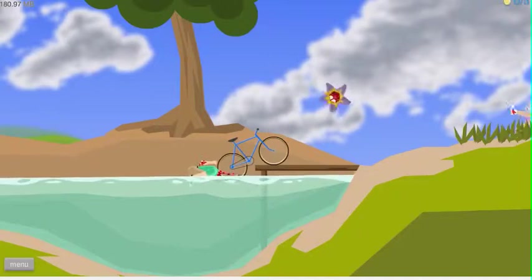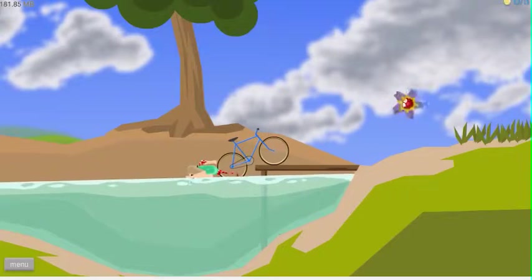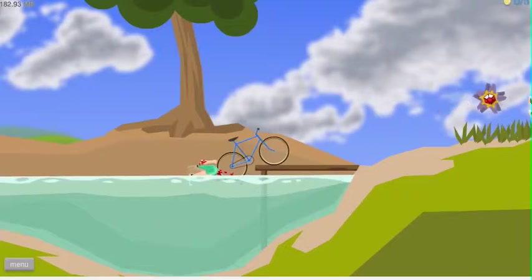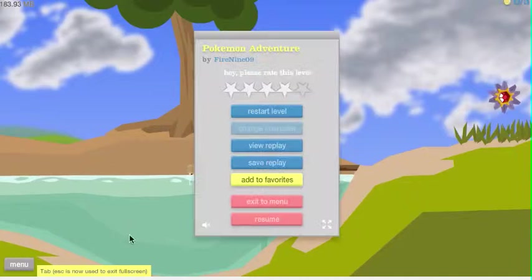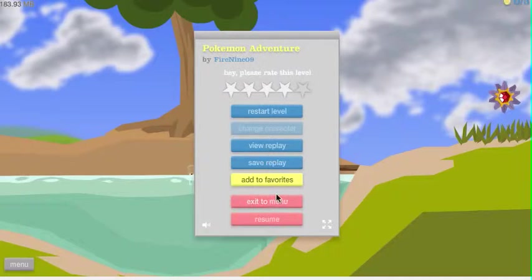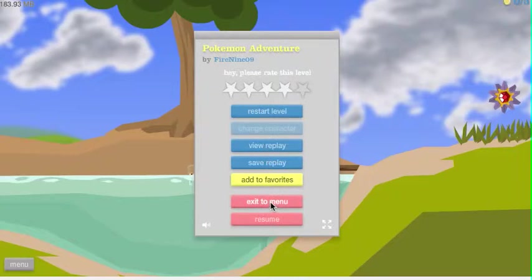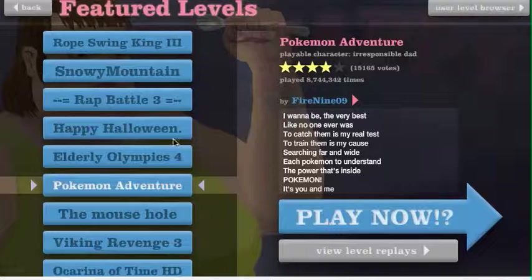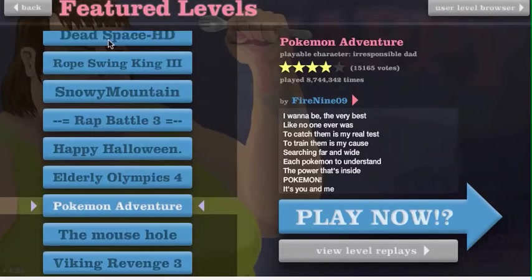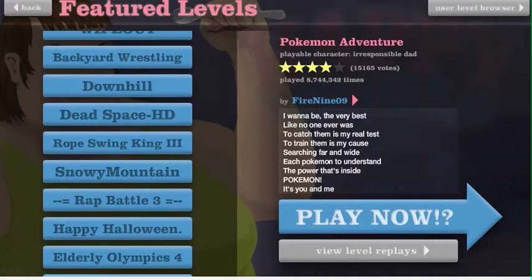Well, this has been Happy Wheels with McLeod Gaming. If you liked what you see, like and subscribe. If you have any suggestions about videos that I should make or can make in the future, let me know. And I'll see you next time.